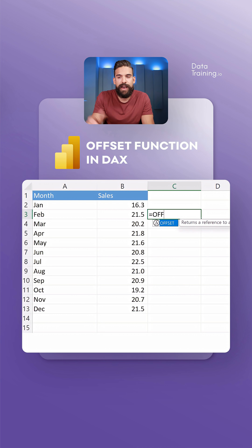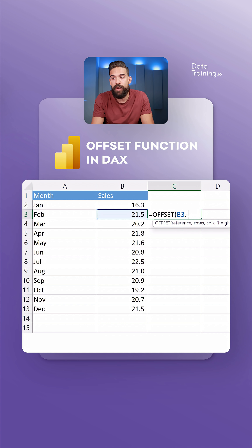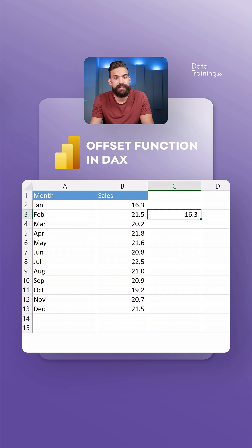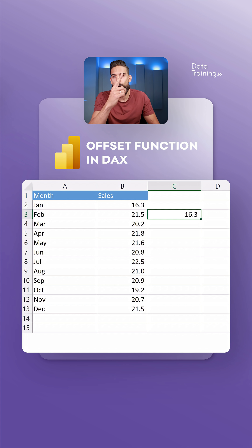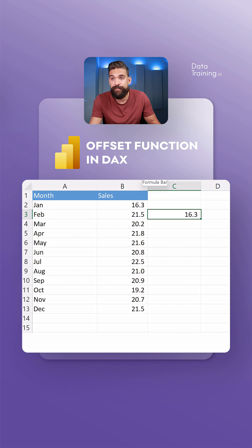First, let's see how that works in Excel. With OFFSET, you need a reference. Here we are in the February row and we want to go one row up — so minus one — to go to the January row, and then how many columns to move: zero. You see it returns 16.3; we offset it by one to get the January value.